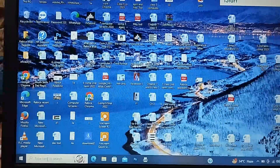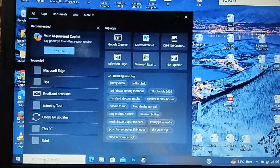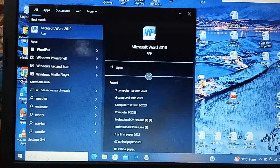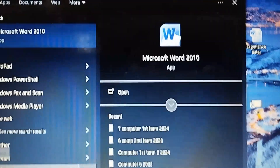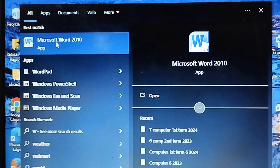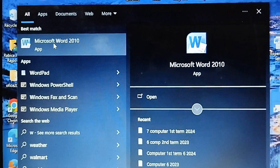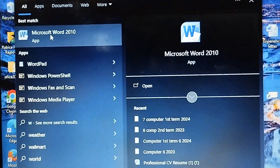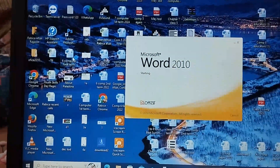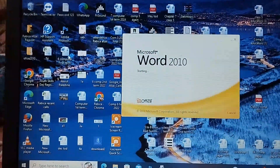Let's start with Class 7 practical on MS Word. First, we will open Microsoft Word. My laptop has version 2010, so I double-click to open Microsoft Word 2010.